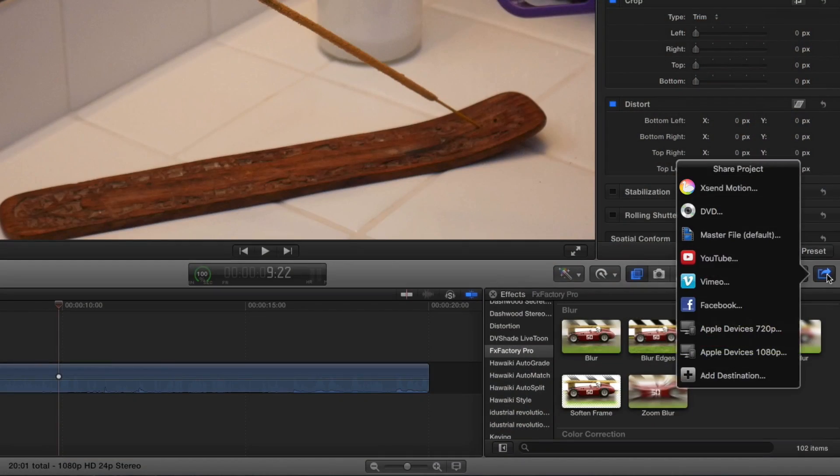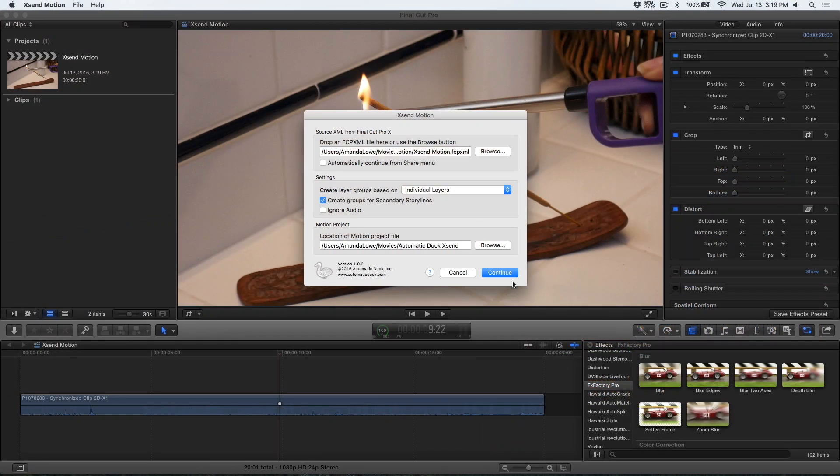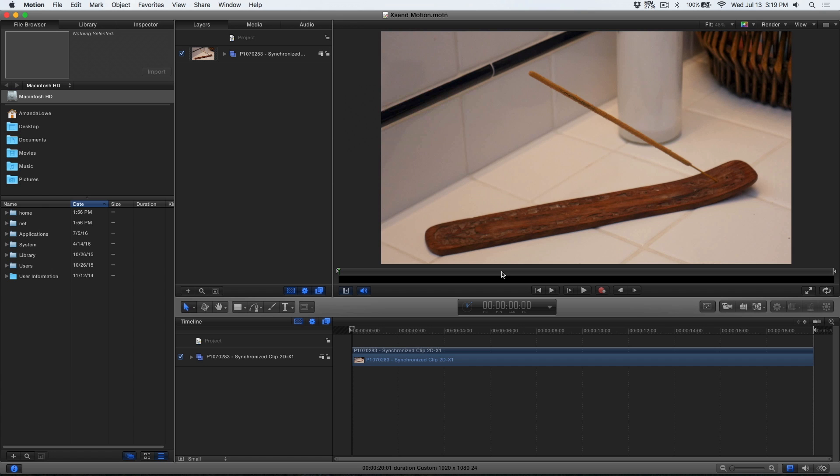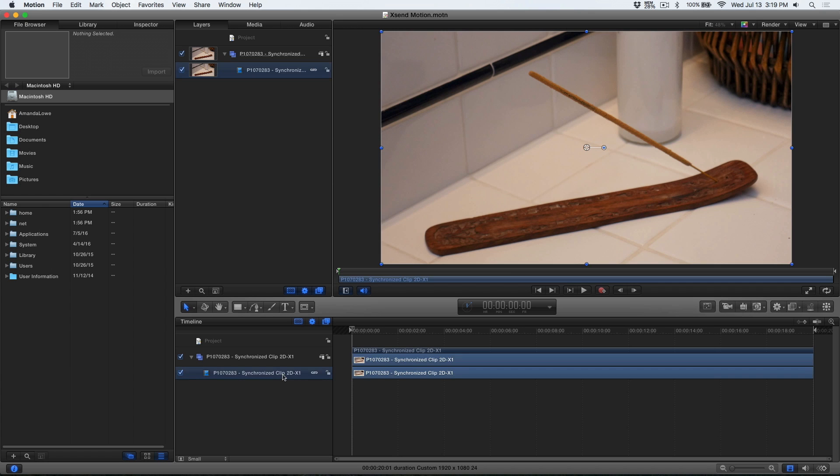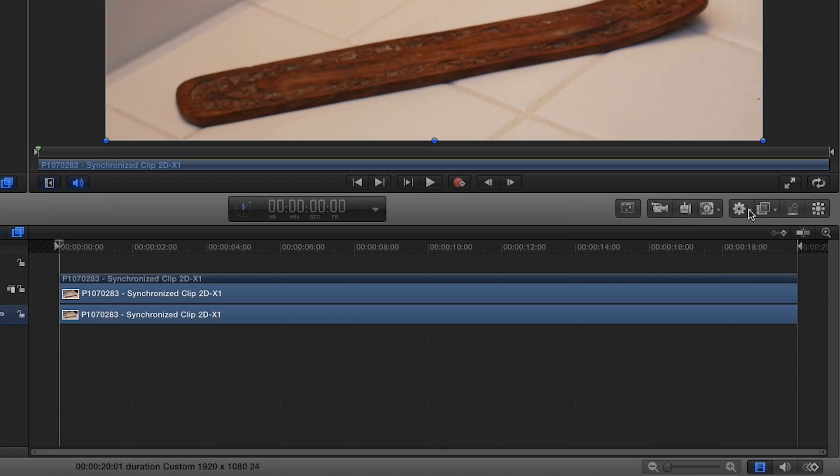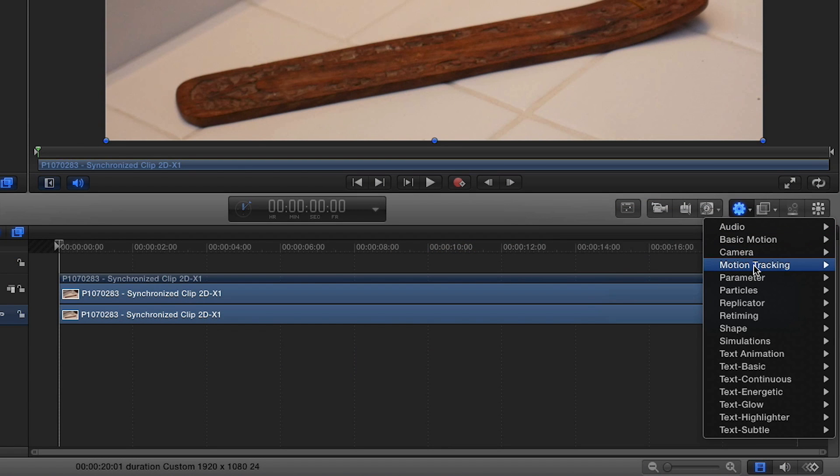Using the Share menu, choose Xsend Motion and click Continue. Now I'll simply select my clip in Motion and add a stabilize behavior.